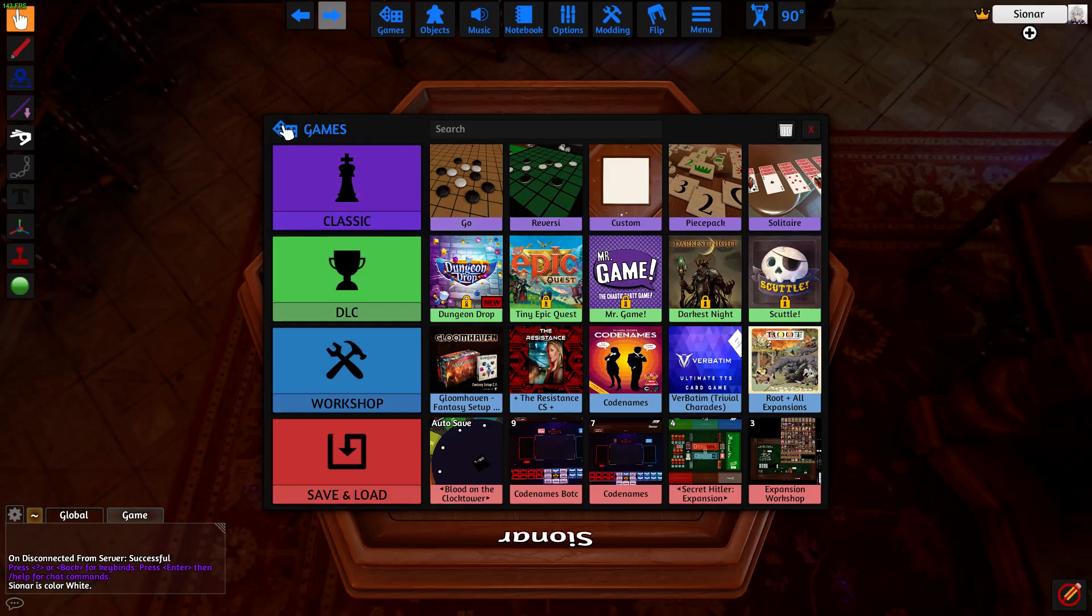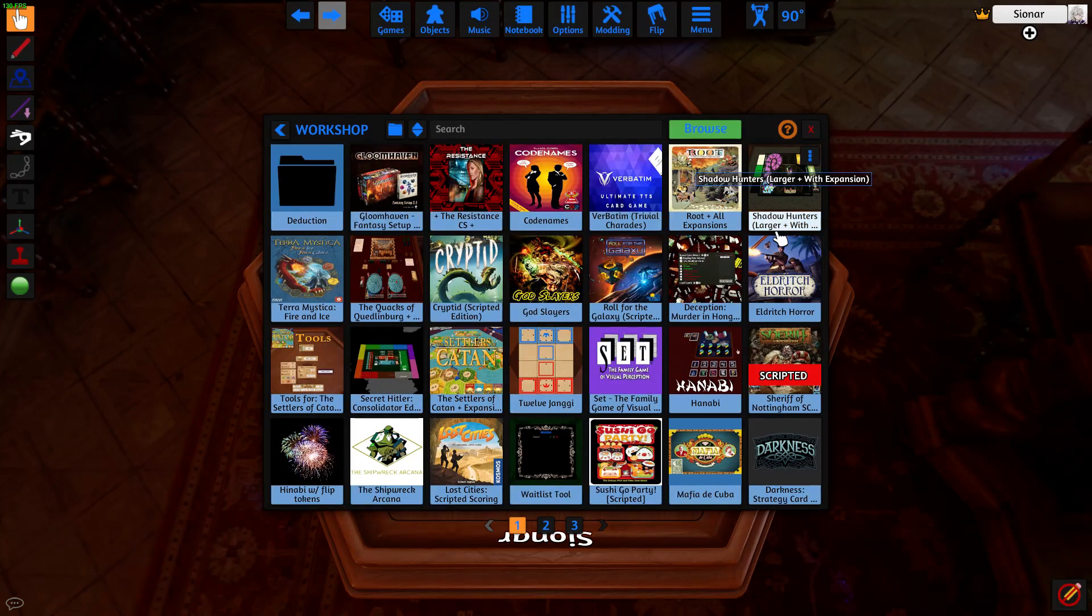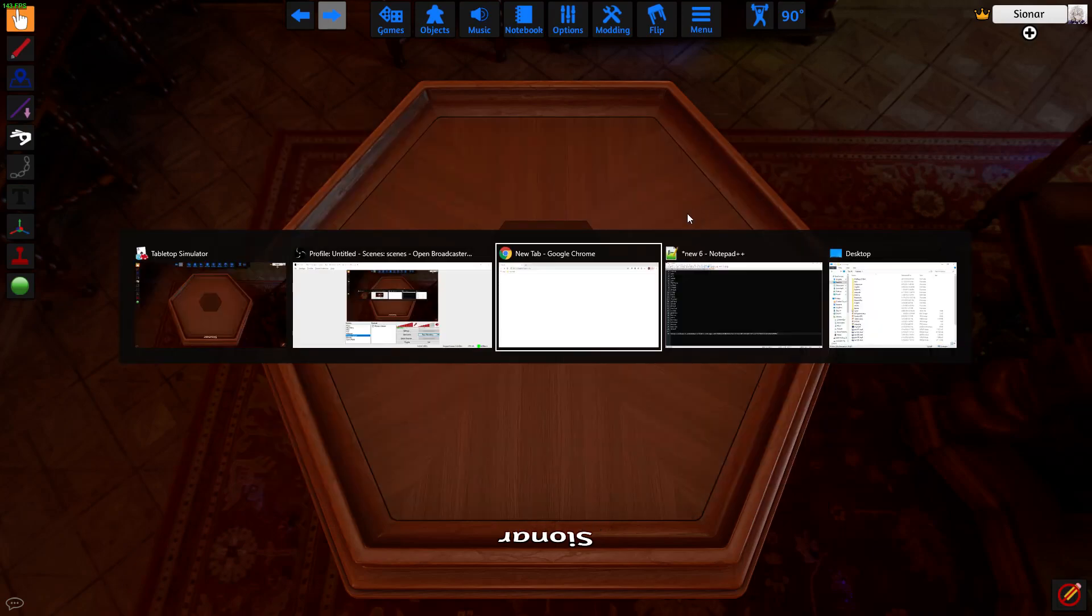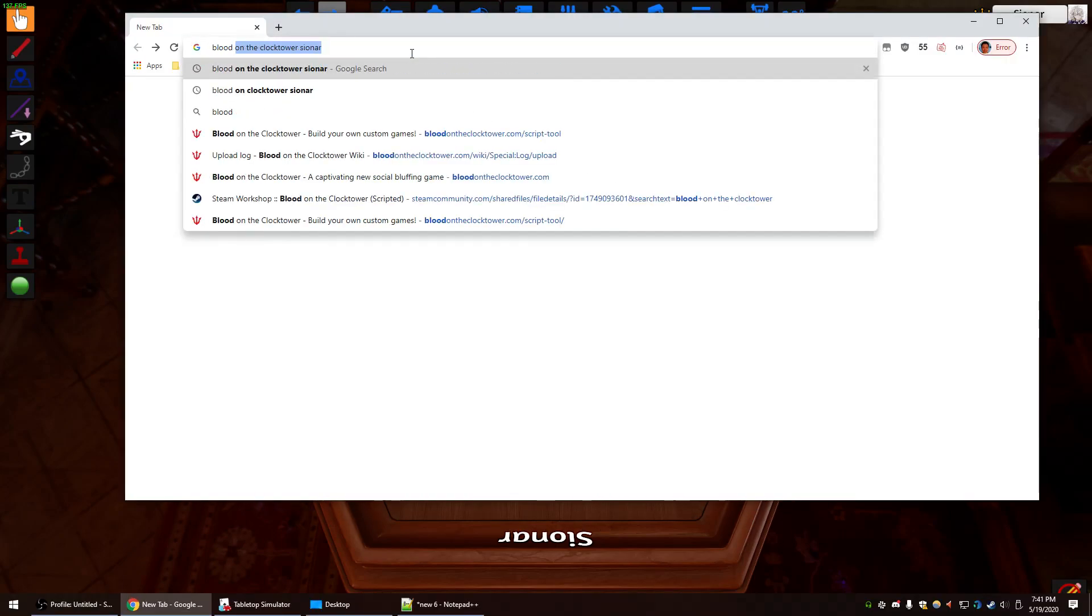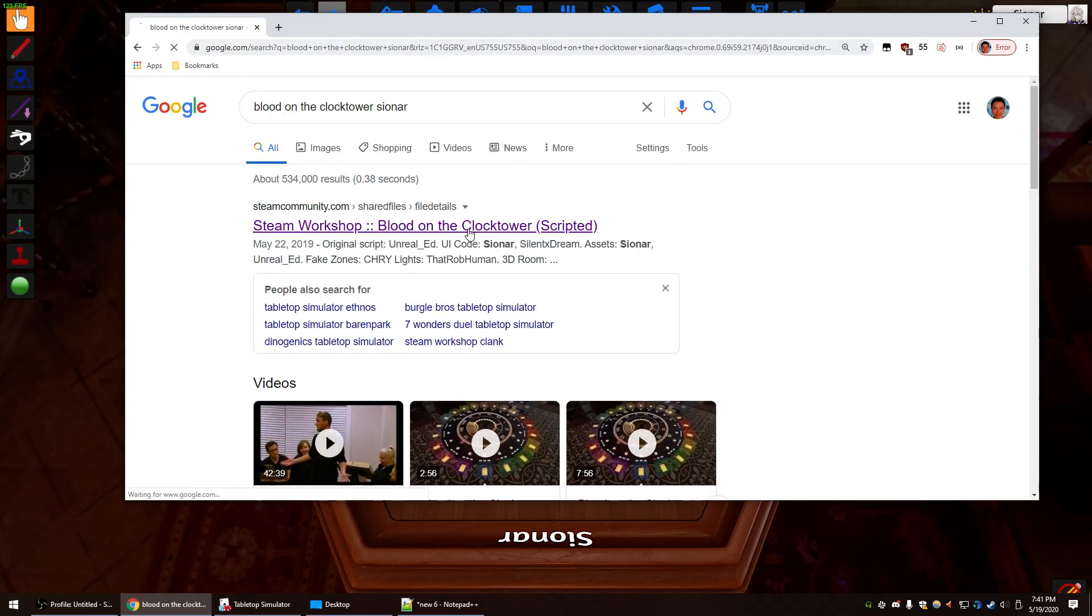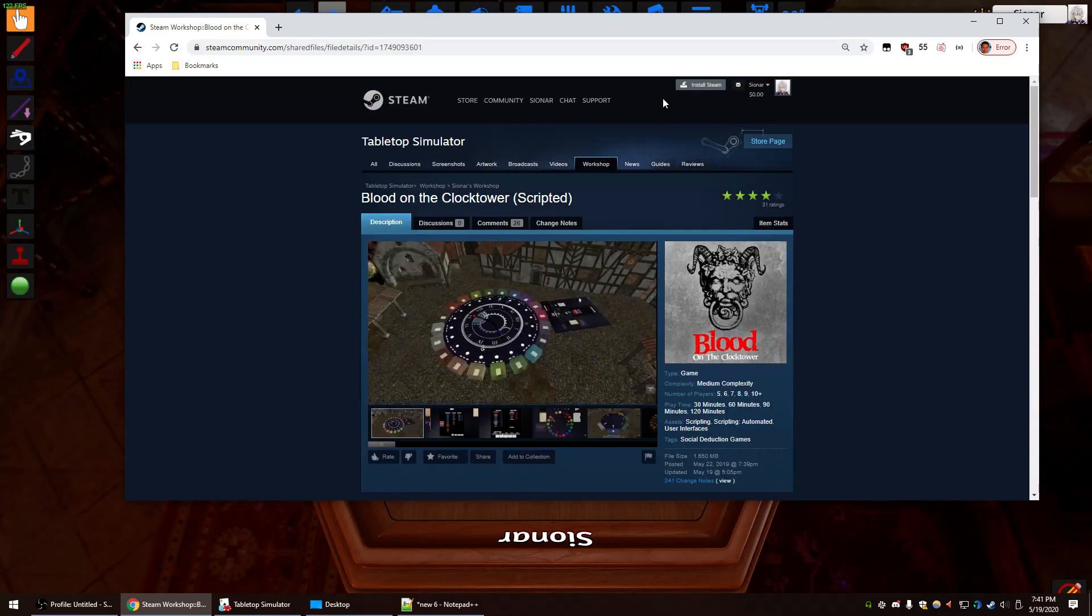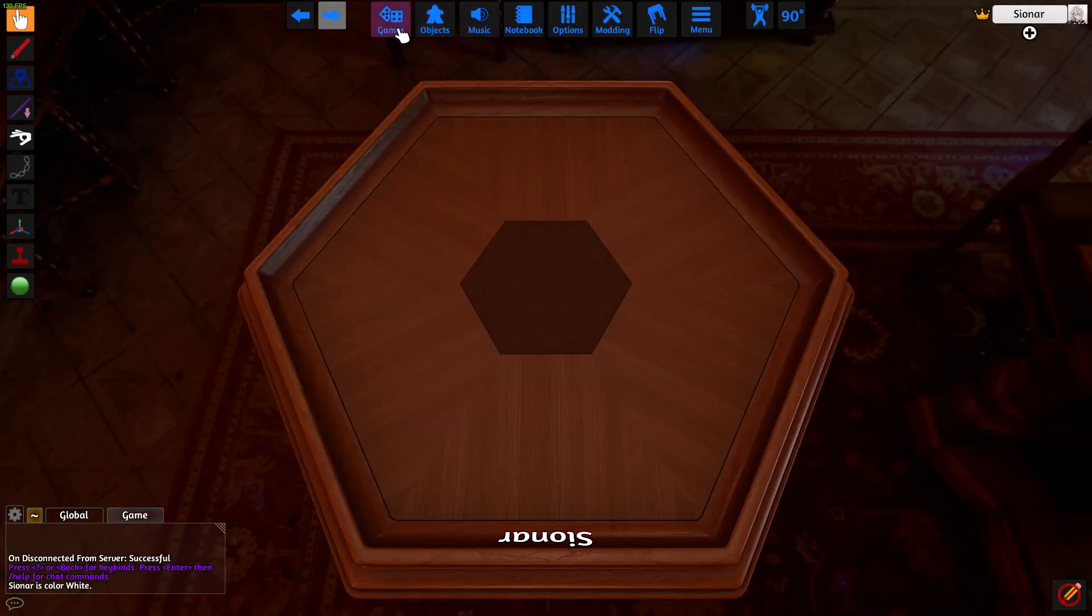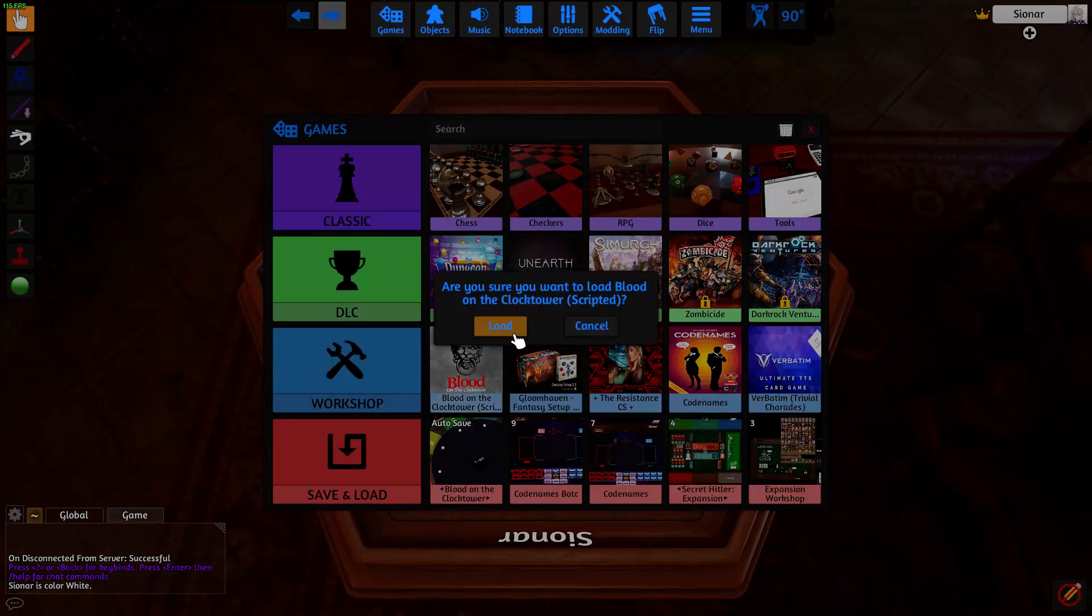The first thing that pops up is this Games tab. The third row shows us the Workshop mods that we're subscribed to. Right now we don't have Blood on the Clocktower, so we're going to open up our web browser and search for Blood on the Clocktower, and click on the first link. After you log on to Steam on the site, you just scroll down and click on the Subscribe button. And now in-game, it should appear in our Workshop row. So just click on it and then click on Load.